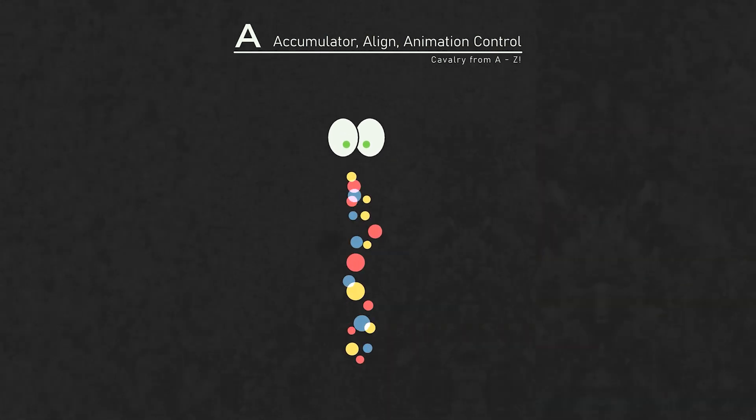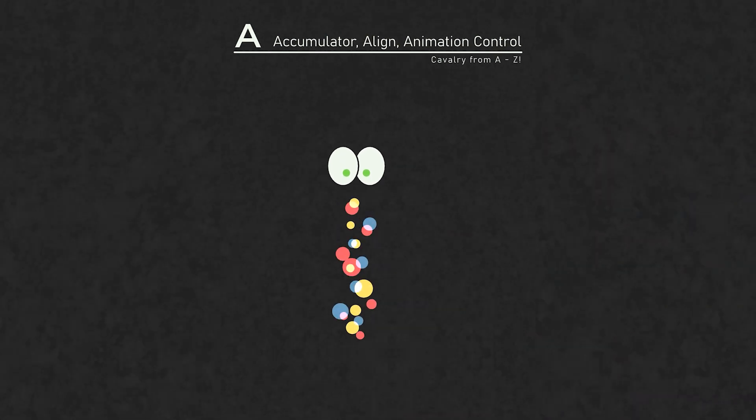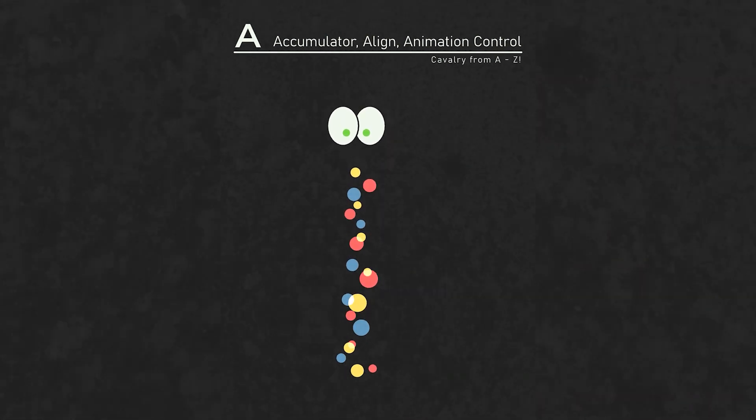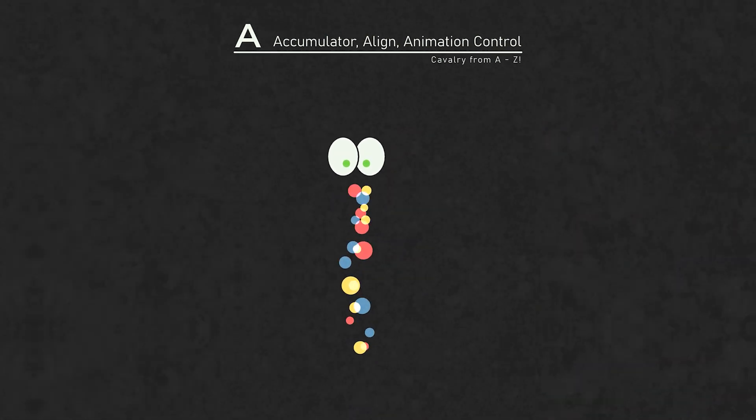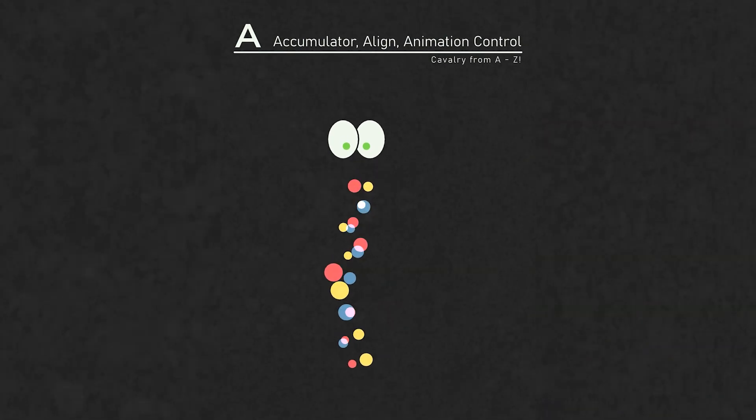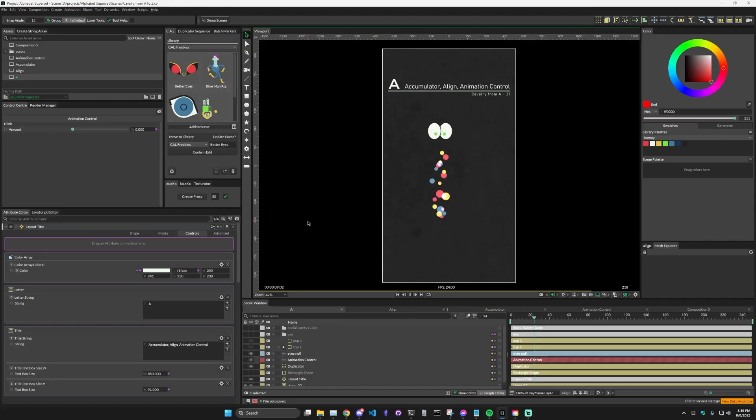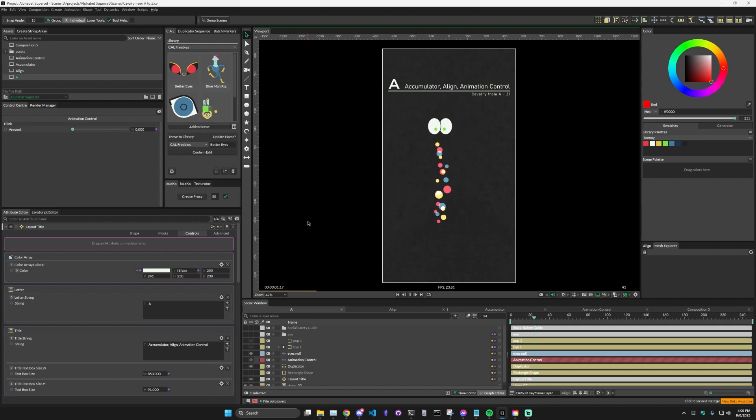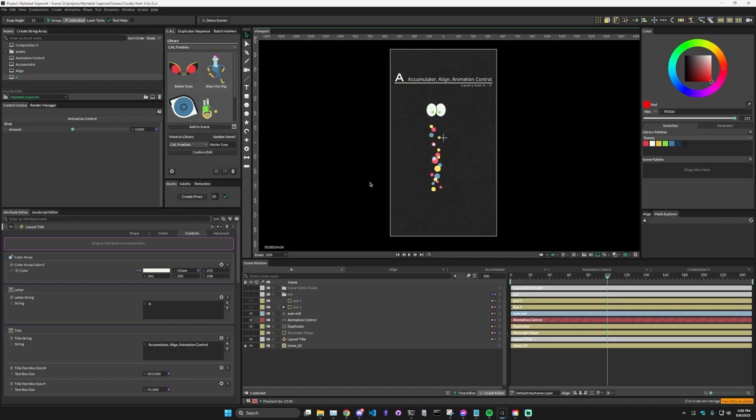For this first one we have the letter A, so we are going to cover the accumulator, the align, and animation control behaviors. And while I did use other behaviors, those three are the main ones for this animation. So first I'll do a breakdown of each individual behavior and kind of how they work, and then I'll show you how I put them all together.